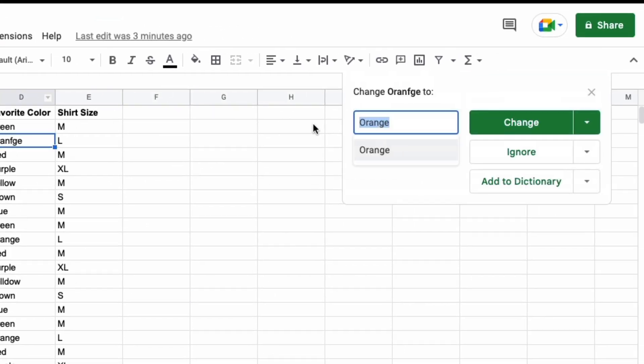Once you do that, it will identify the words in the document or the spreadsheet that are incorrectly spelled.